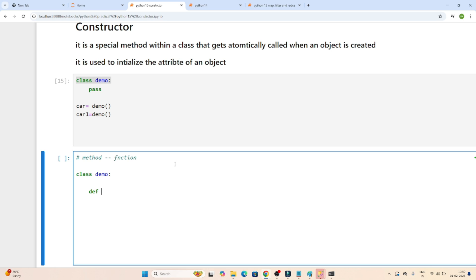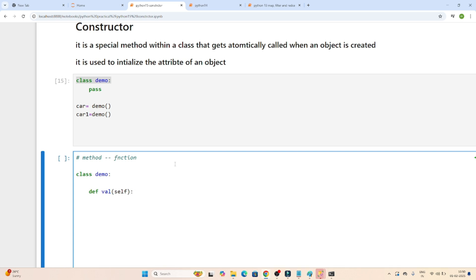So first I will declare one class demo. After that I will create one function. I will create one function named 'well'. And after that you have to pass self. Self is the keyword which you have to pass in object-oriented programming whenever you create a method. After that I will just print 10.